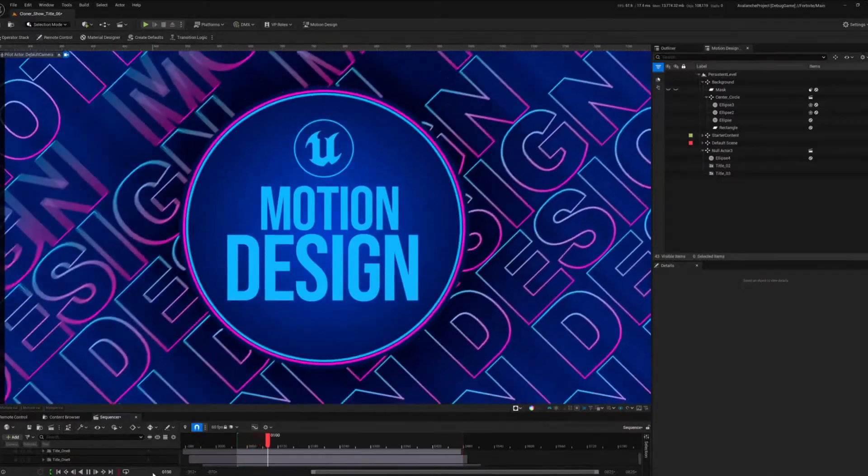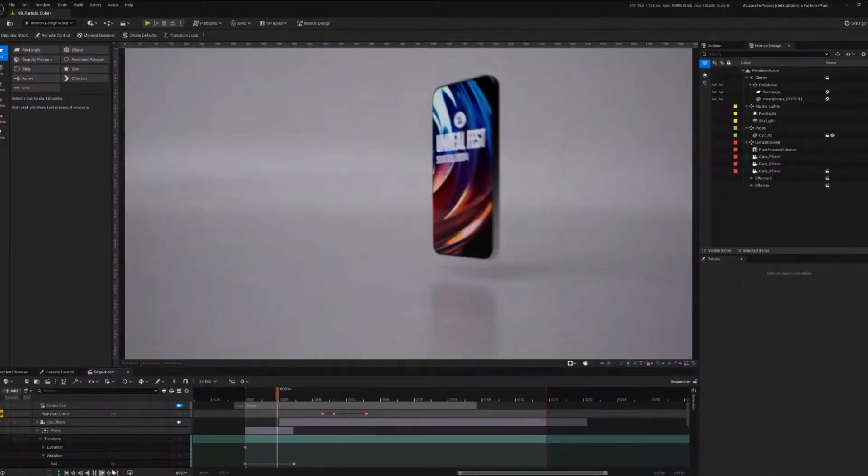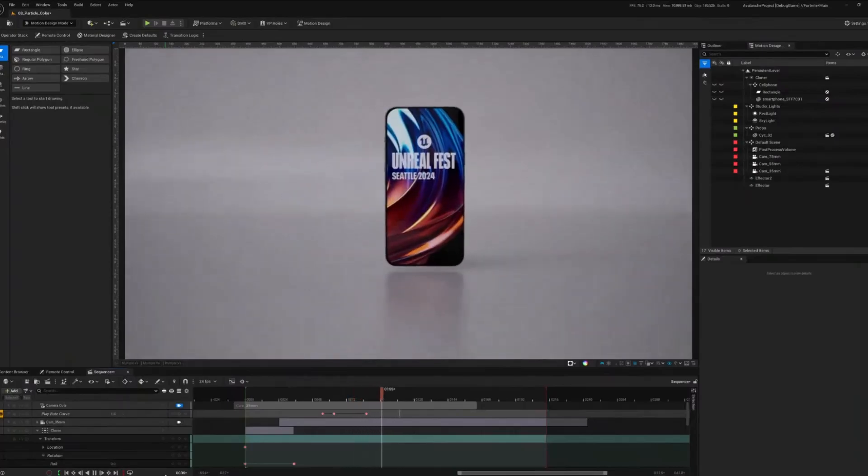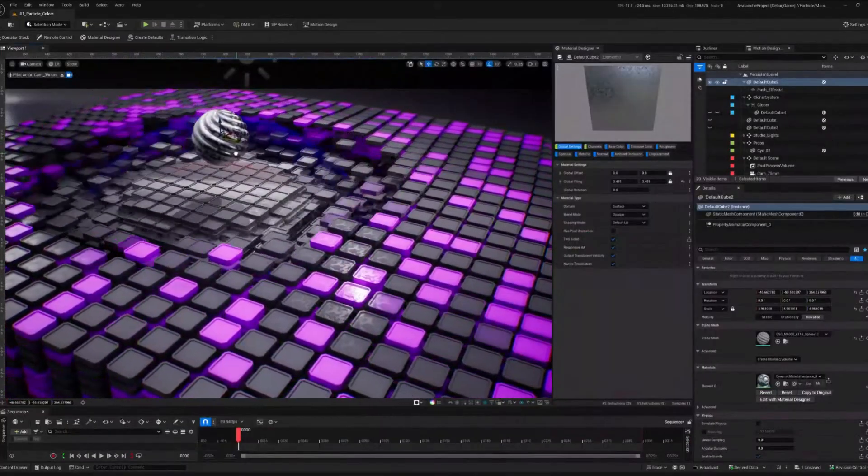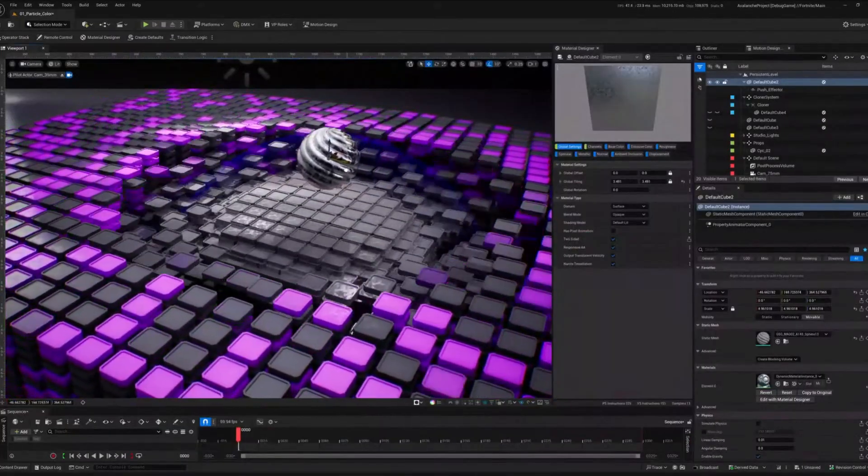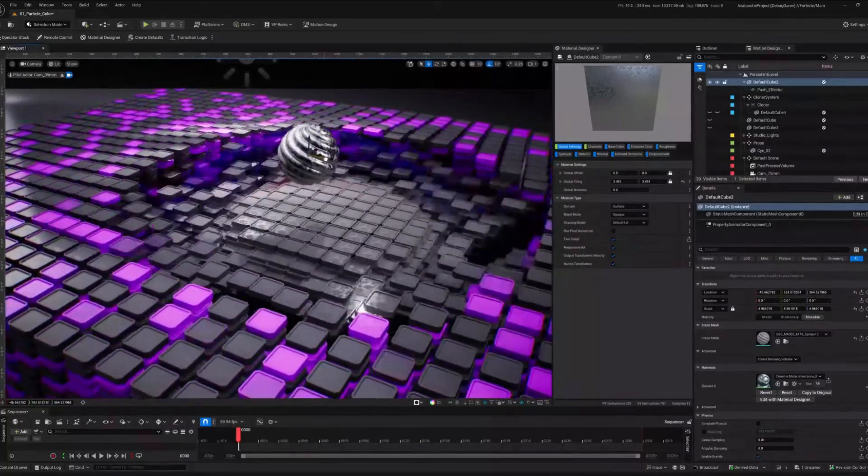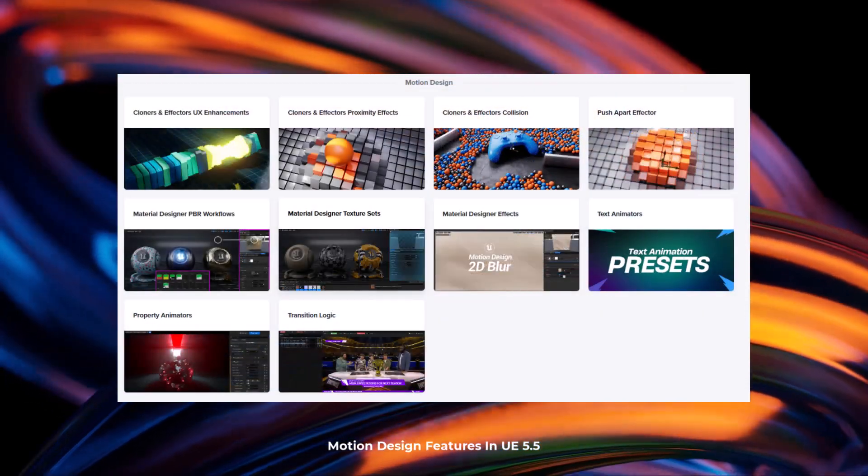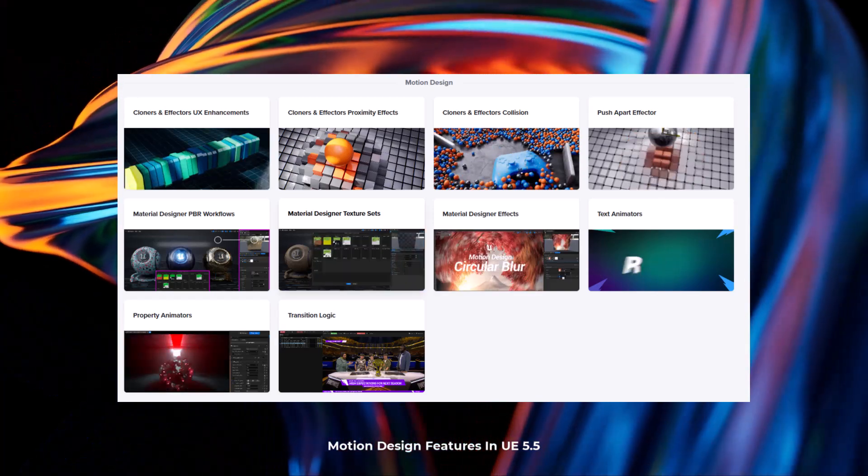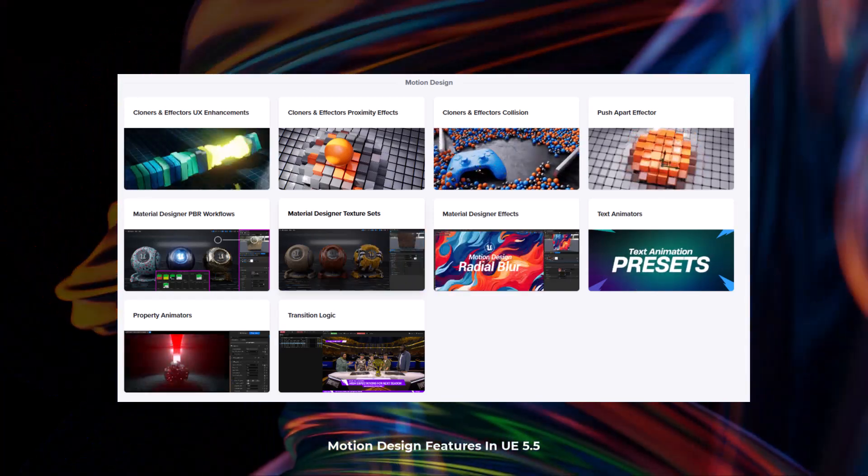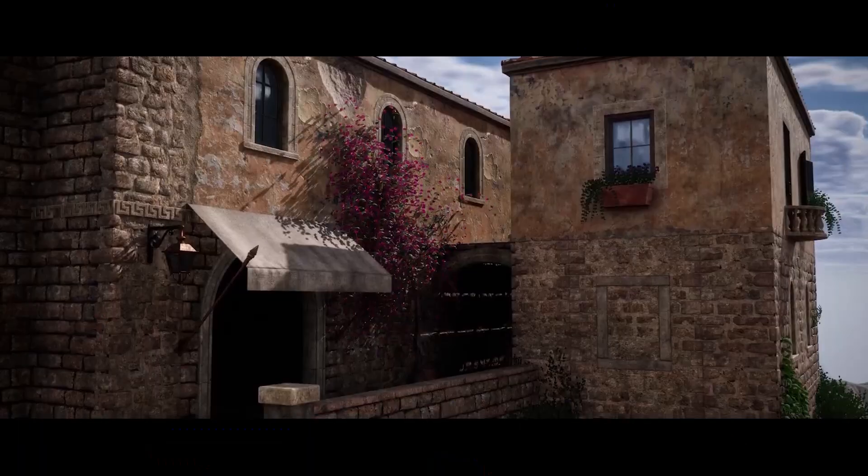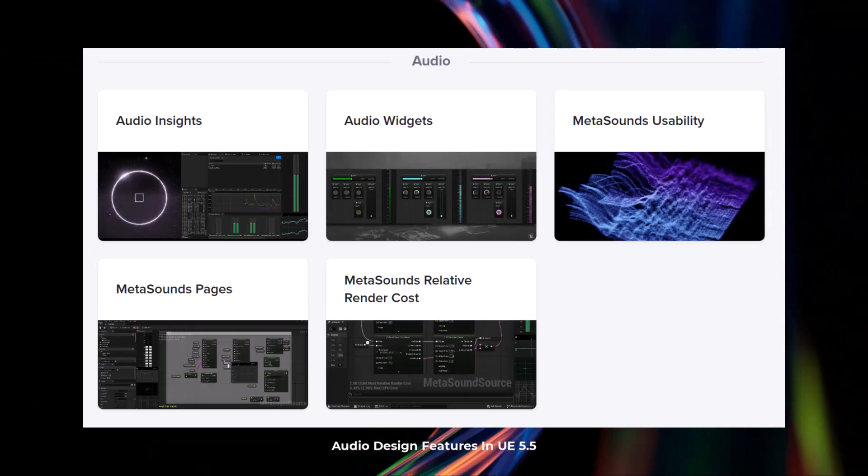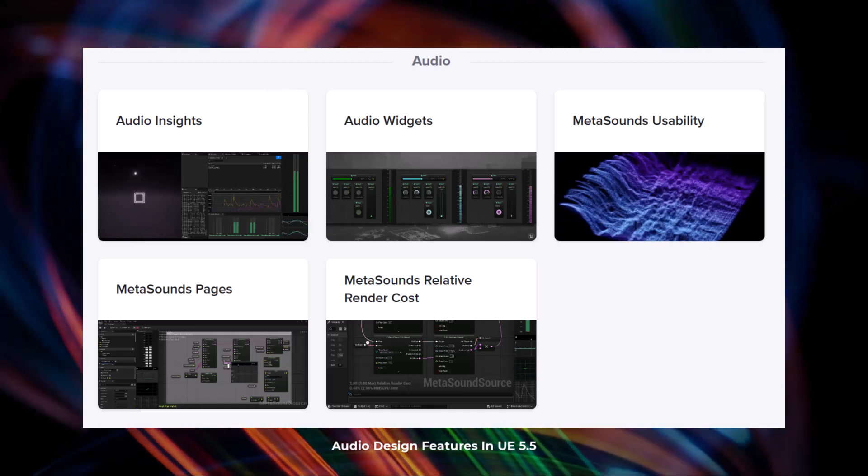If you're into motion design, there is a good number of enhancements and features that are now available. Within cloners and effectors, Push Apart is one of the cool effectors that are now available in Unreal Engine 5. There are some updates and improvements to cloners and collision, text animation, material design texture sets, and material design effects all the way to transition logic. This is not all. Unreal Engine 5.5 also ships with beautiful and impressive updates for audio design with meta sounds.